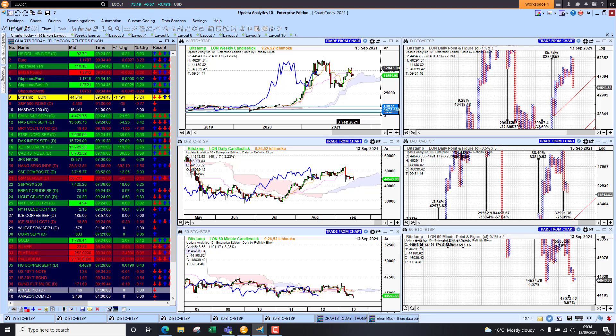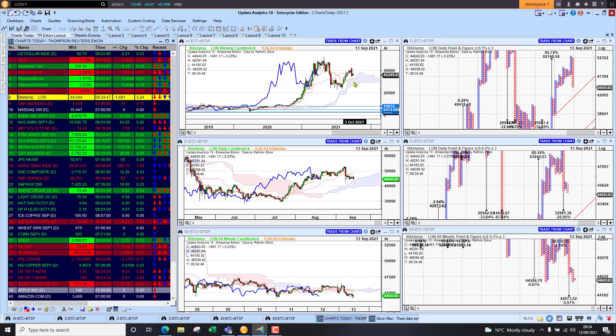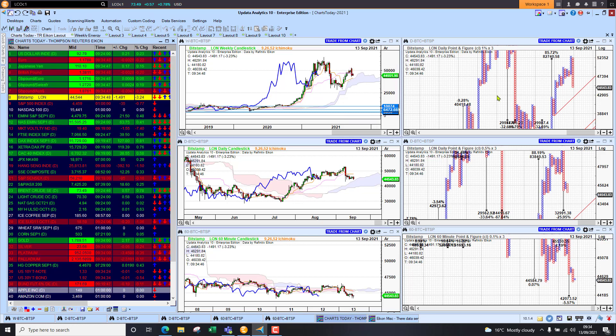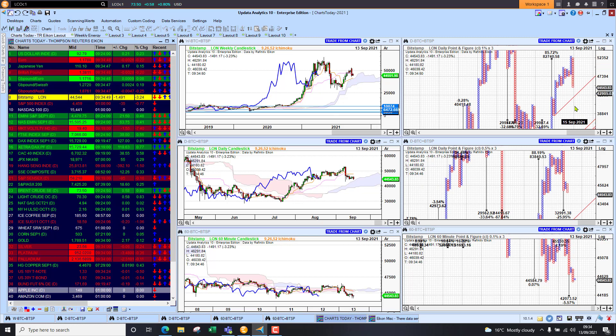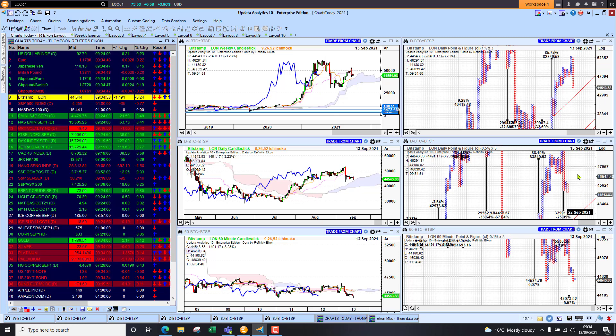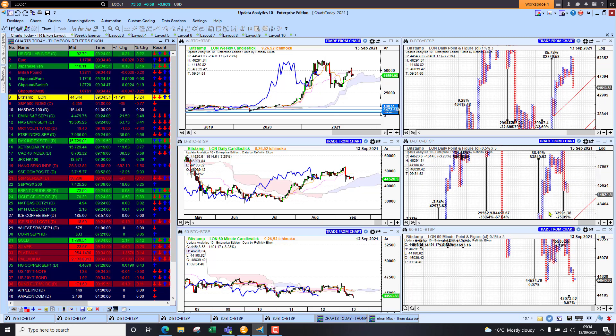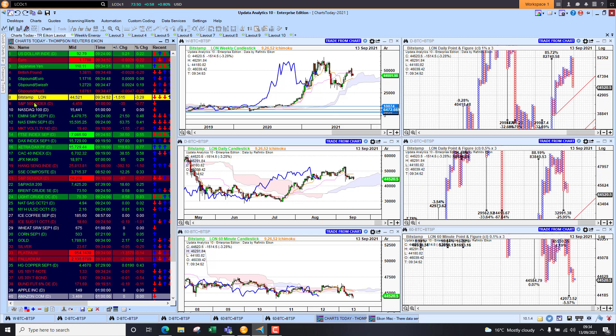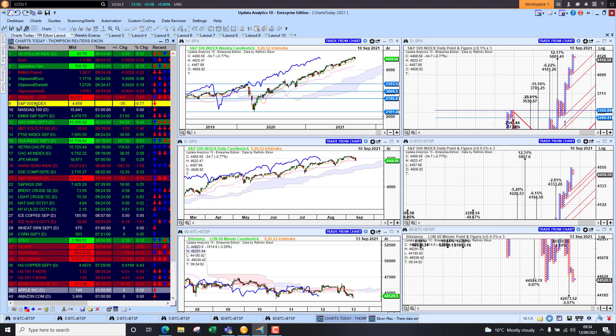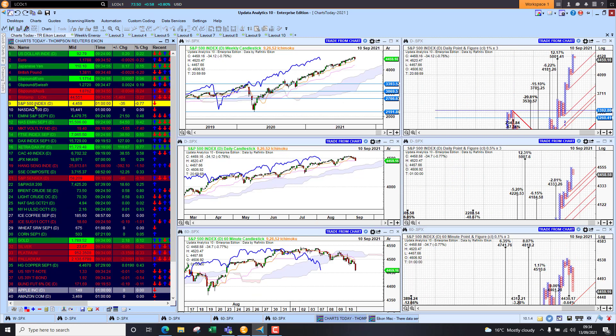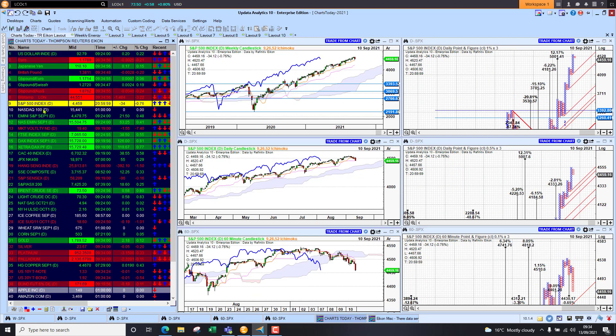Of course we will get a downside target here, but we've already got one twenty-five percent lower, so we need to be just aware of that on Bitcoin.